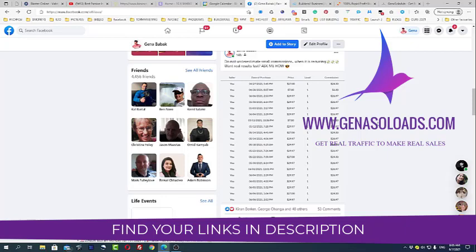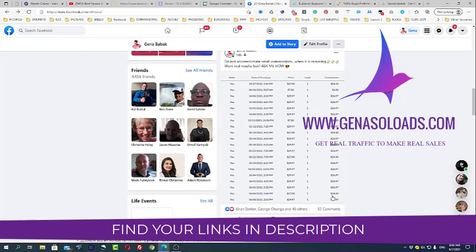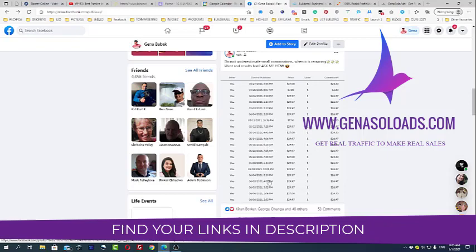Why you need to have Rapid Profit Machine Pro version? Pro version allows you to make money even faster. Pro version gives you 100% commission on all the upgrades and upsells inside of the funnel.